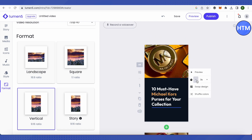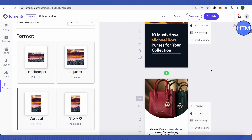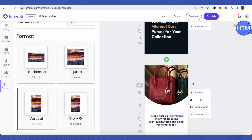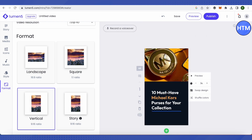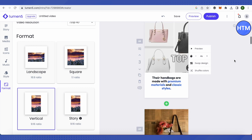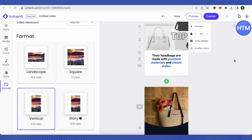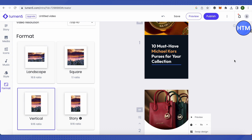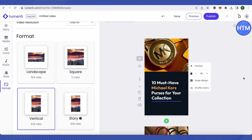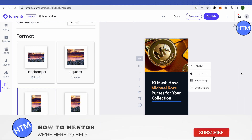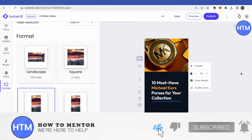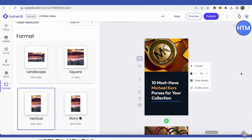You can also reduce the size of particular slides and decrease the total length to less than 60 seconds so it fits into a reel or short. Once you're happy, just save it and publish it. That's how you use Lumen5 — I hope this video was helpful. Make sure to hit that like button and subscribe to our channel for more helpful videos.